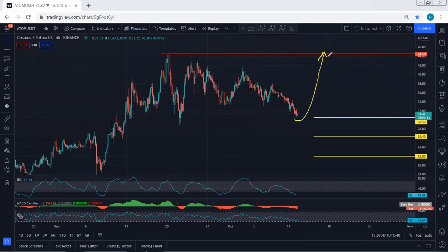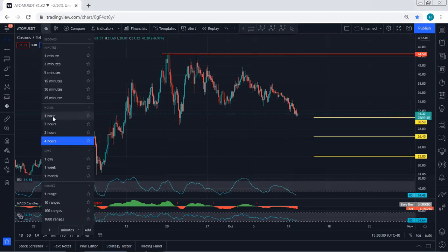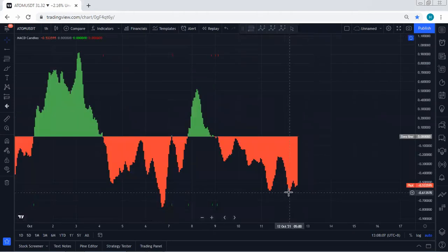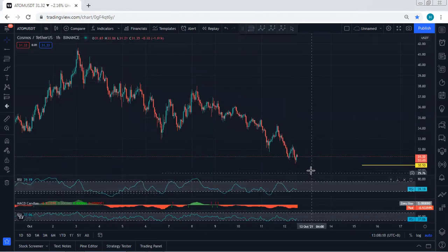If we get any trade setup for buy, we will take it. We want to see the price target 44.5 with the breakout of 42. The first thing we need to look for is 38. If we get any trade setup for buy, I will give an update, but at this point we don't see any trade setup and we don't see any reversal based on the 4-hour chart.